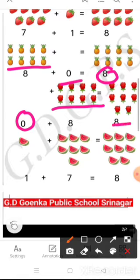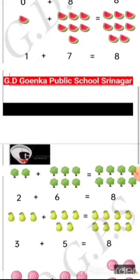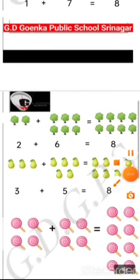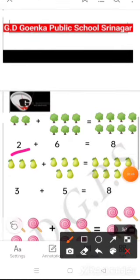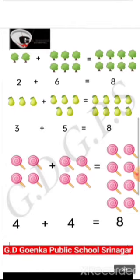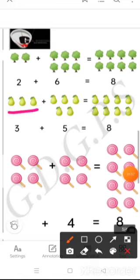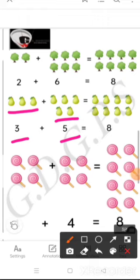Then 1 watermelon and 7 watermelons makes 8 watermelons. Next we have 2 trees and 6 trees, so 2 and 6 makes 8. Now next we have 3 pears and 5 pears, so 3 and 5 makes 8.